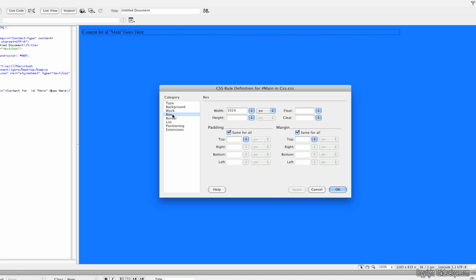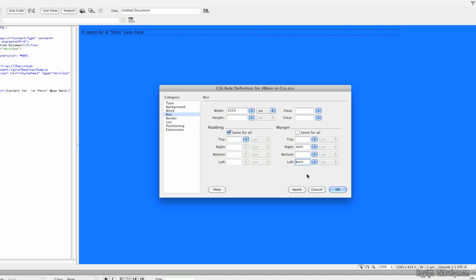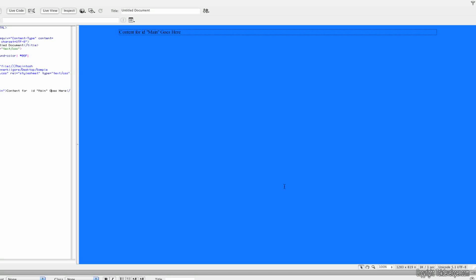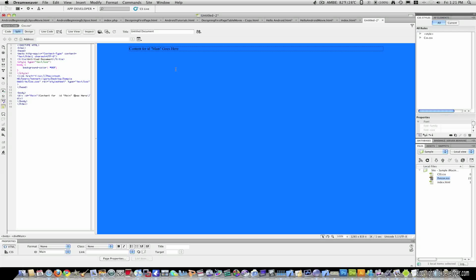Now, say you want this to be centered on everyone's screen, whether they have a netbook, an iPad, some type of laptop or a gigantic 30 inch screen. It's very simple to put it in the center. You just uncheck the box for margin and right, turn it to auto, left, turn it to auto, hit apply and this box is now centered.